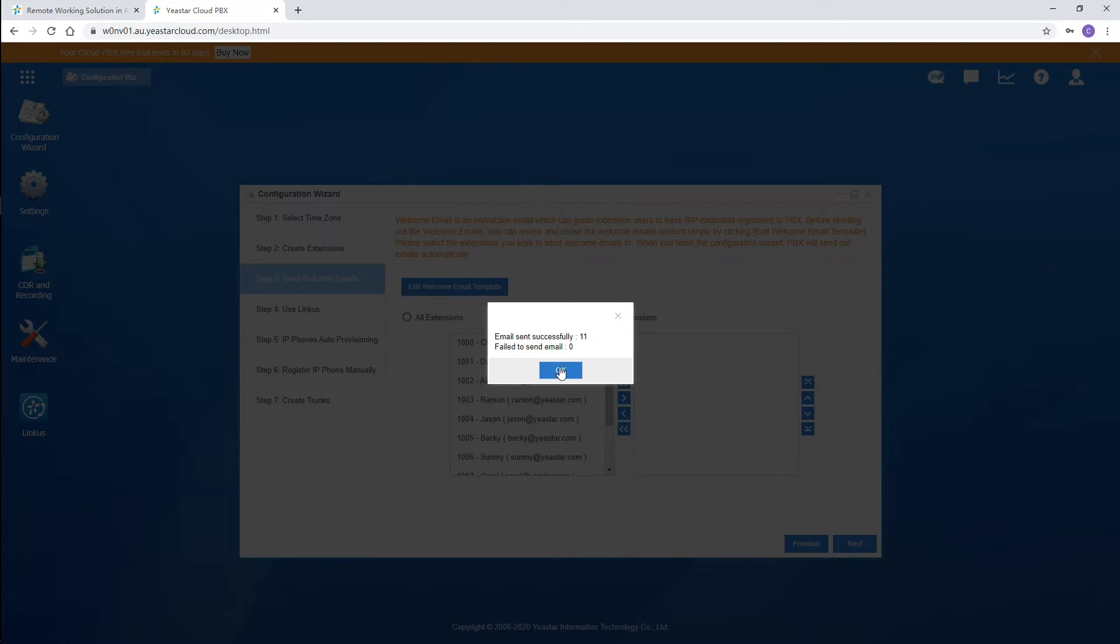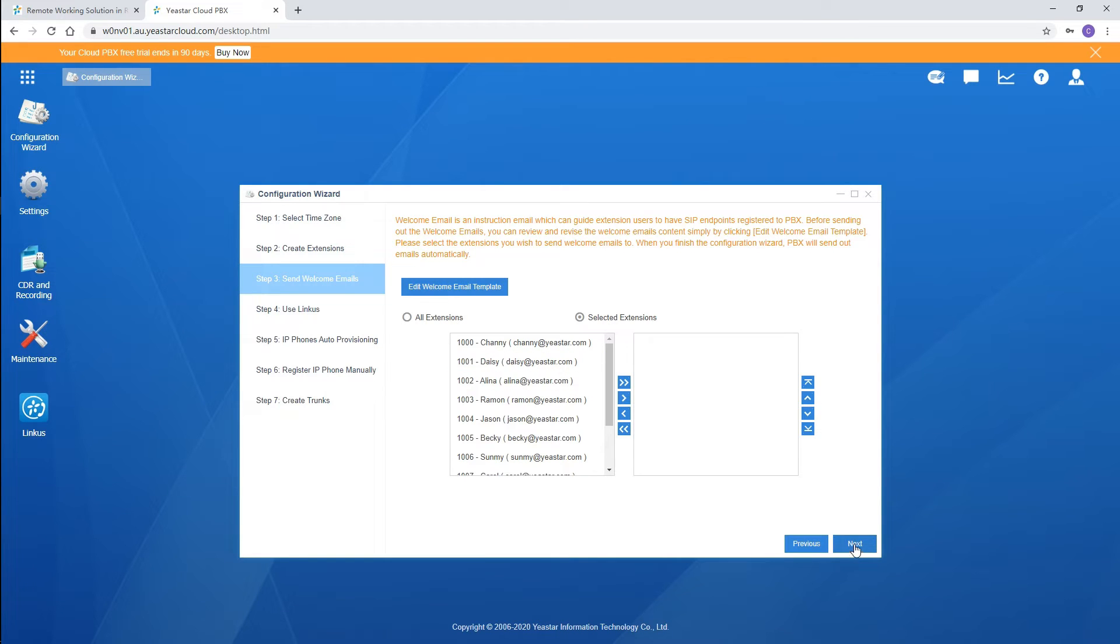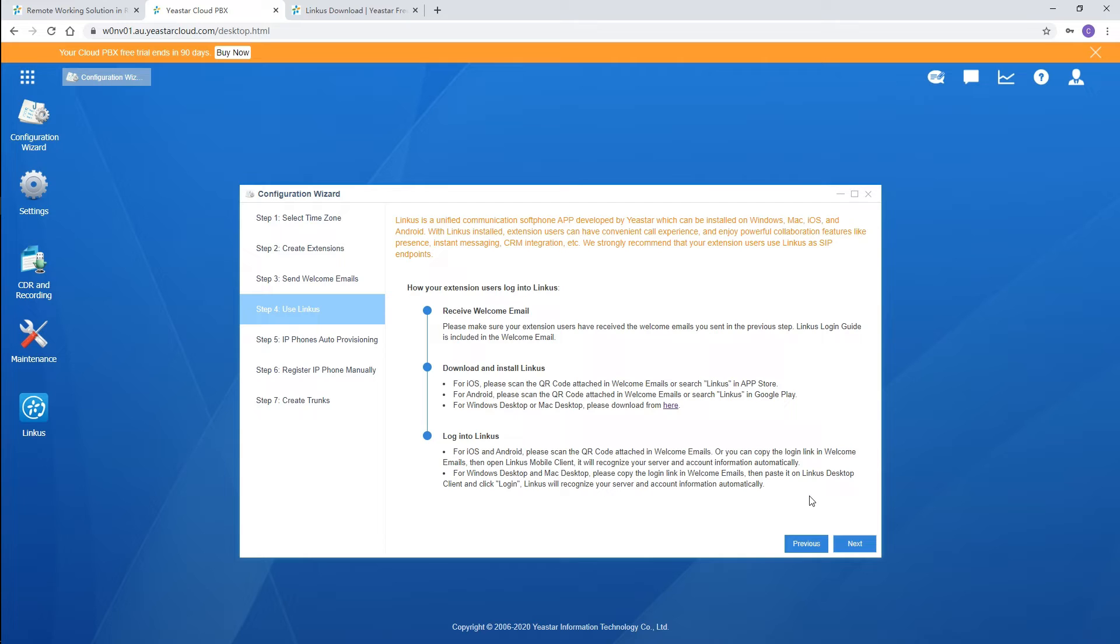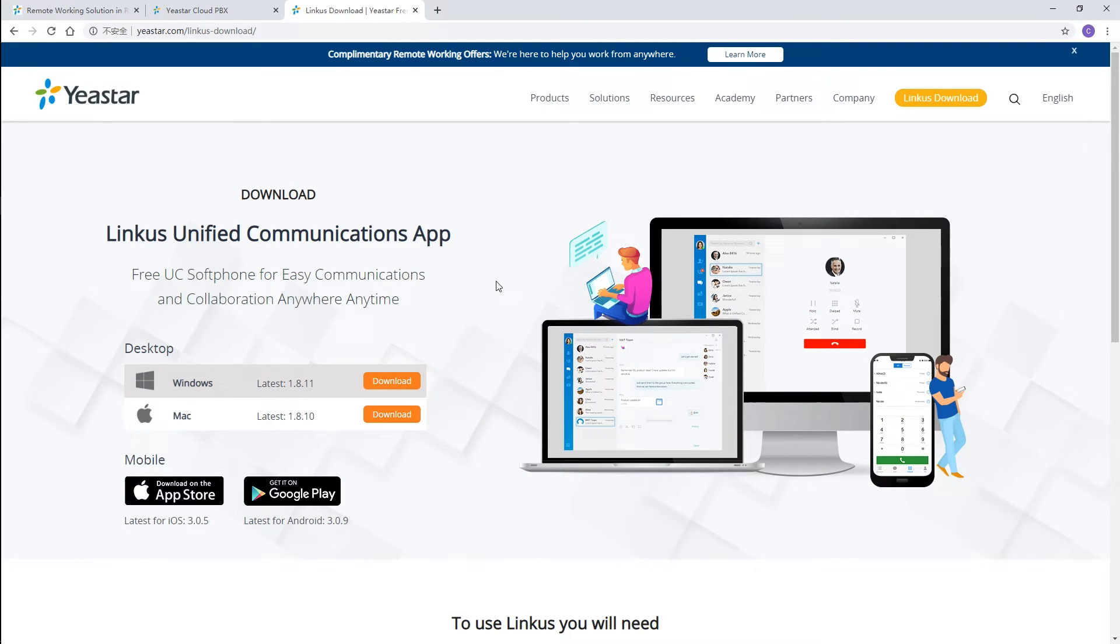Let's move on to configure the Linkus softphone. Extension users can use Linkus on the Android, iOS, Windows, as well as macOS. Linkus login information has been sent in the welcome email.